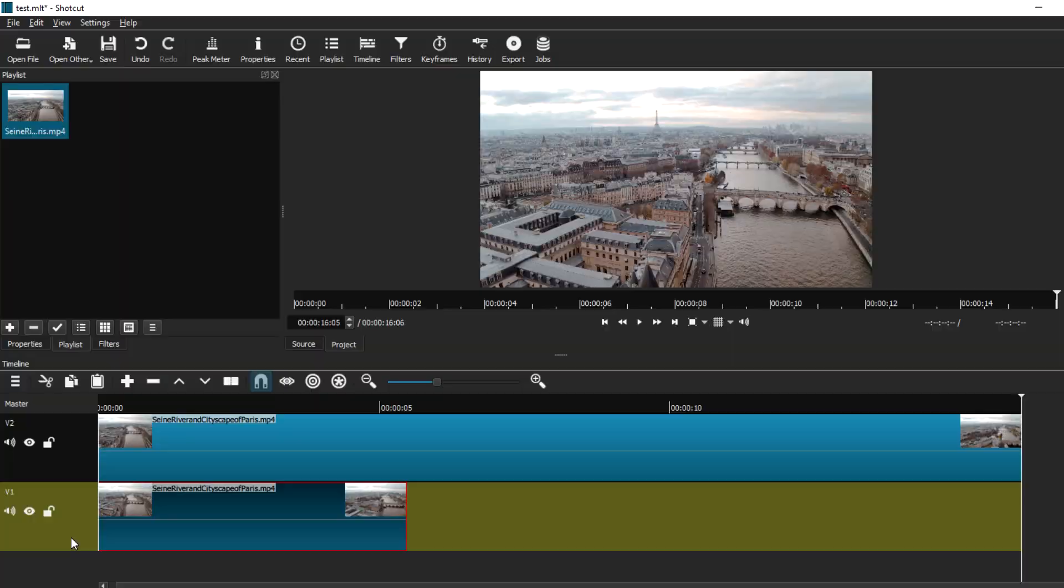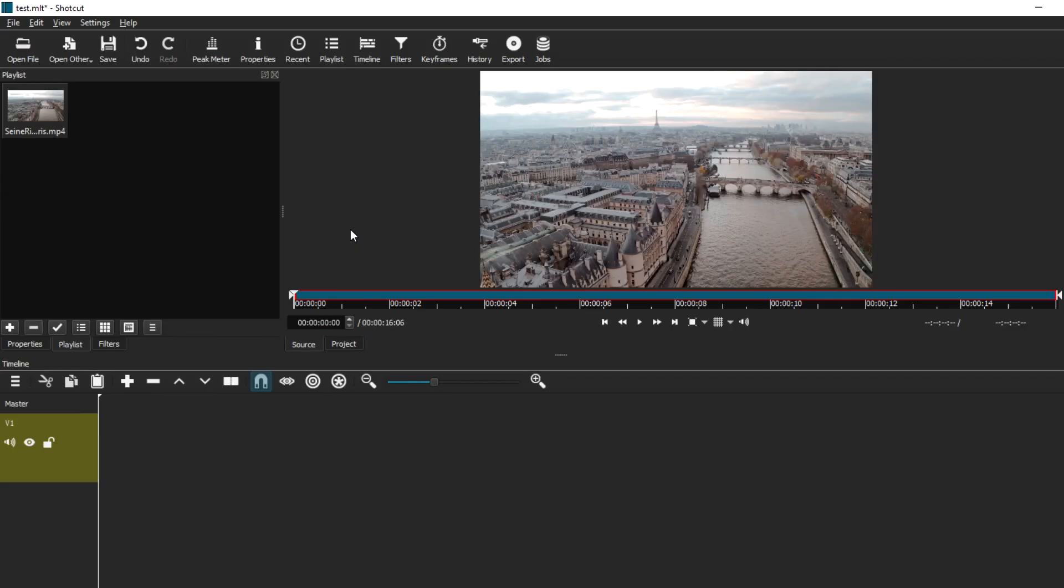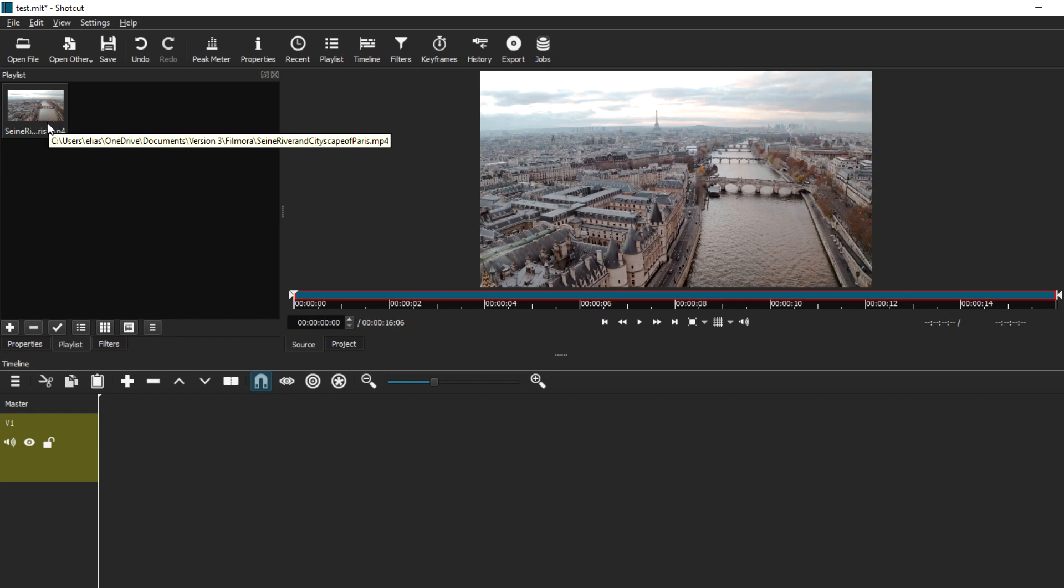We're in Shotcut right now and I have everything ready. I already have my timeline and the clip that I'm going to be using for today's video. As you can see, we can see our clip in the preview window right here.